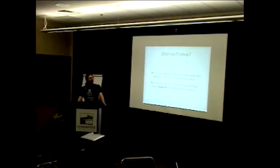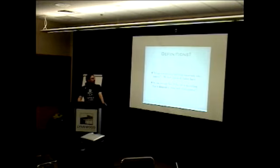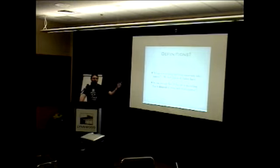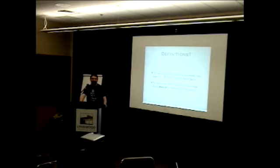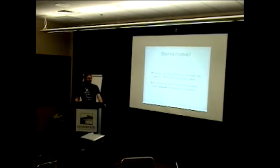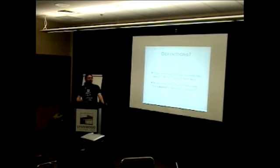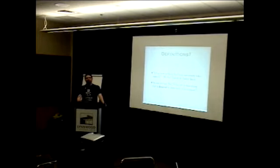So there is a definition that I found earlier today that says that a bug is something that bugs somebody who matters. And this was by Michael Bolton and James Bach. And I just wanted to question if you can say that a feature is something that is desired by somebody who matters. And I think it could be an accurate definition for a feature.